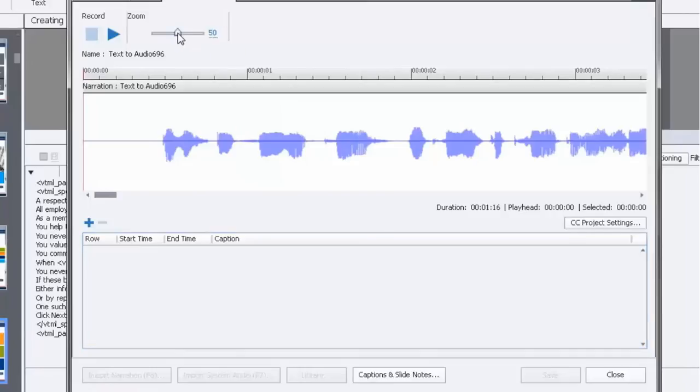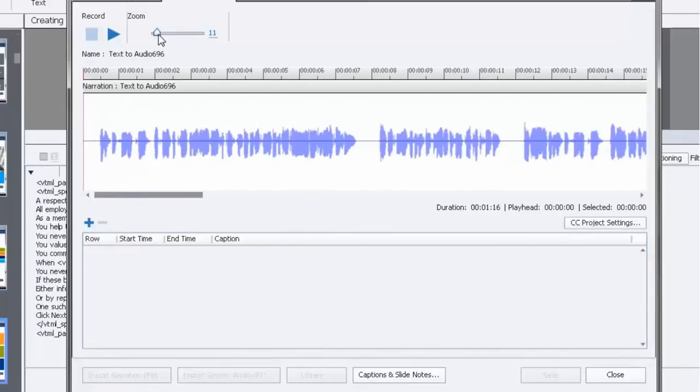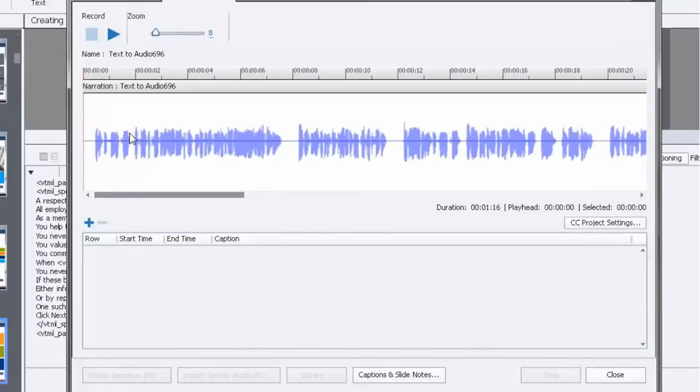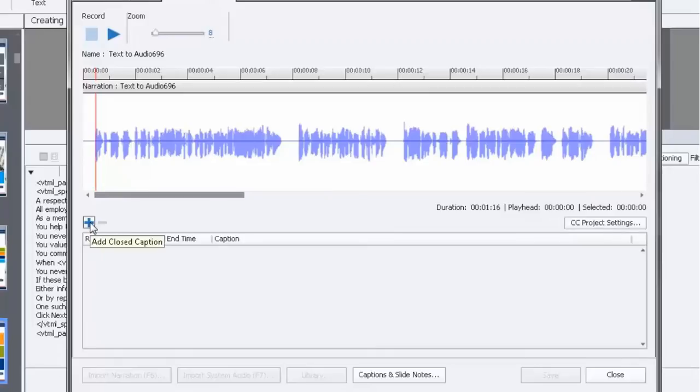And this should match up. If you resize the zoom, you can almost see the sentences form. You can see that's the first sentence, that's the second sentence, and so on. So you place your cursor where you'd like the closed captioning to begin and press the plus button which is located right here to add the first line of closed captioning.